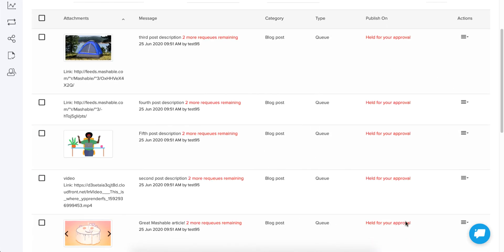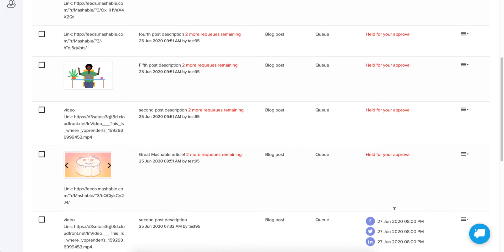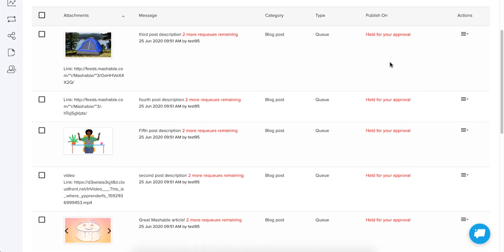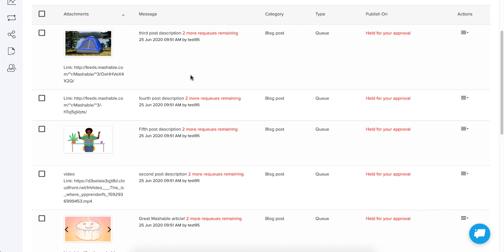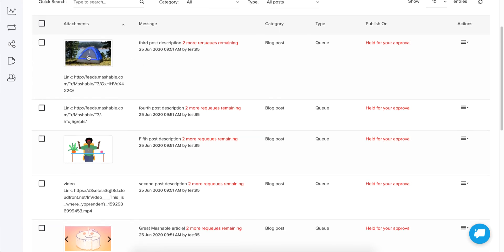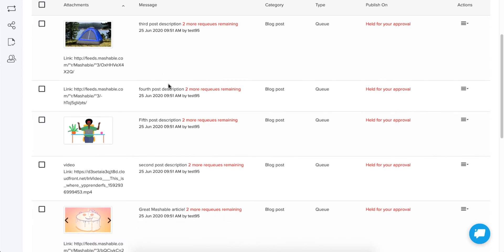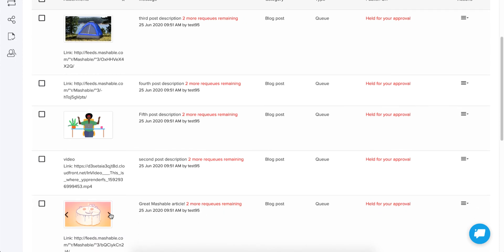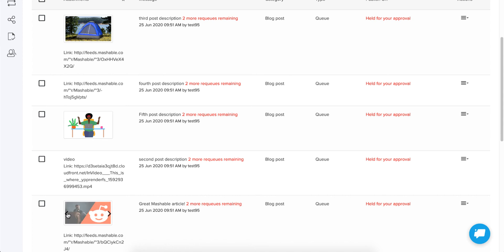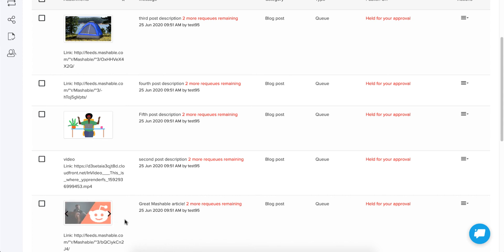These five are the fresh ones — the others were previously sent. Notice how they say 'held for your approval' — nothing will happen with these until you review them, make sure you like how they look, and add your own approval.